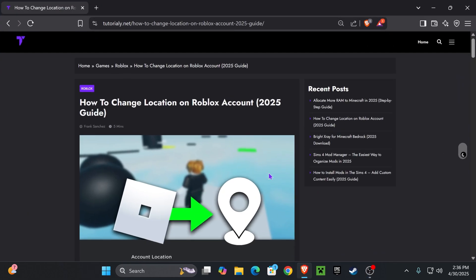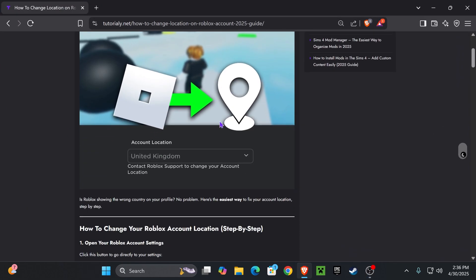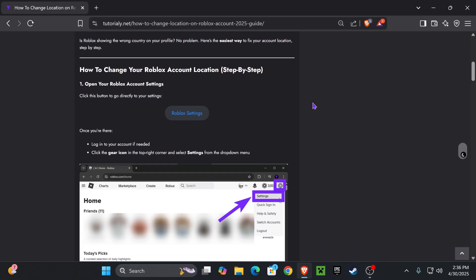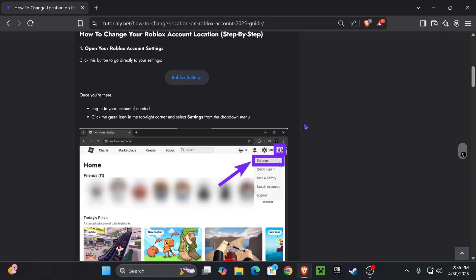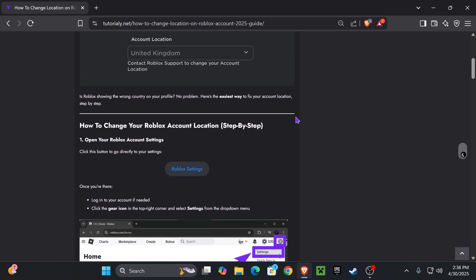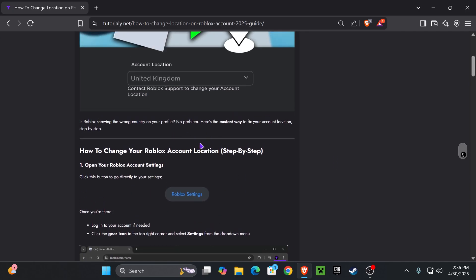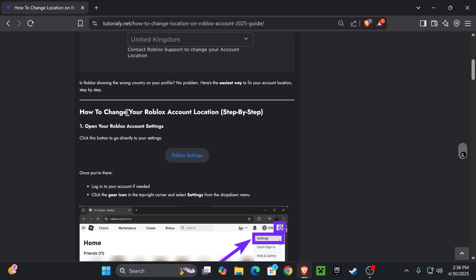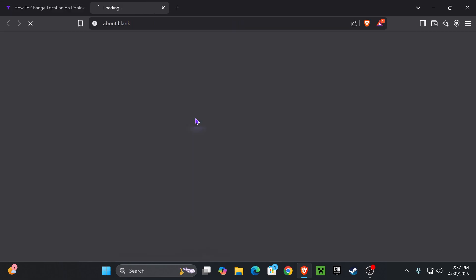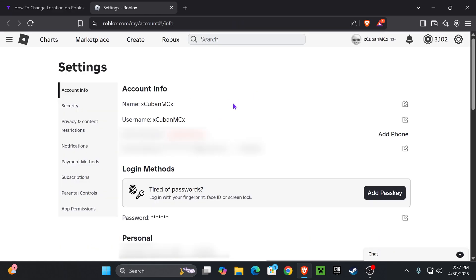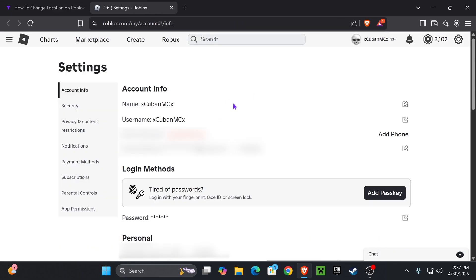is open the first link in the description down below which will place you right here. This is an in-depth article that teaches you how to do this, but we're not really going to read through this. What we're going to do is go down to step one, press on Roblox settings, and that is going to send you to the settings page within Roblox. Keep in mind that if you're not logged in you're going to have to log in.